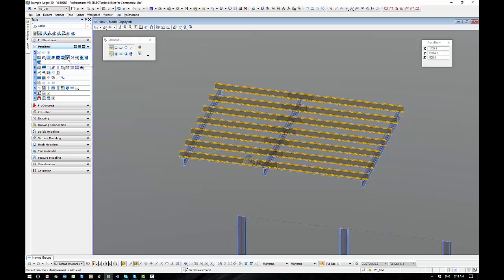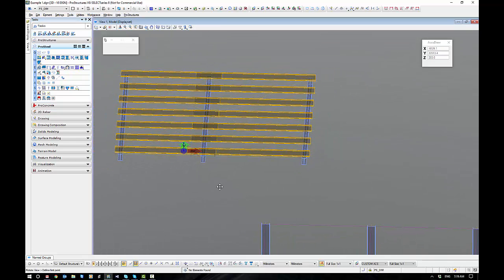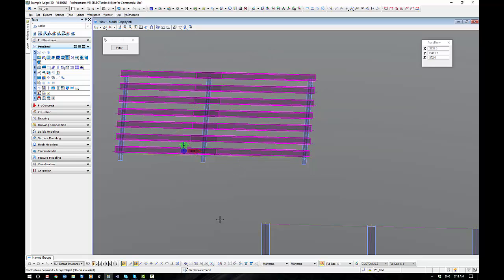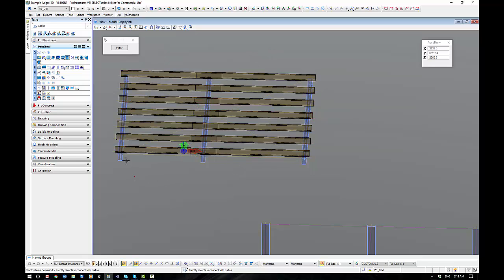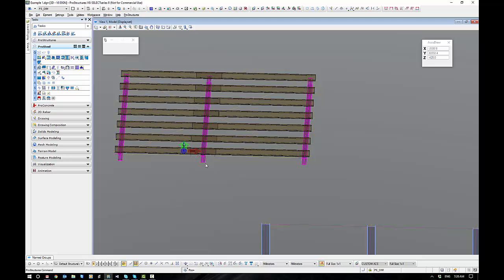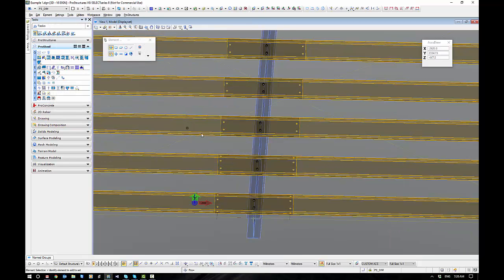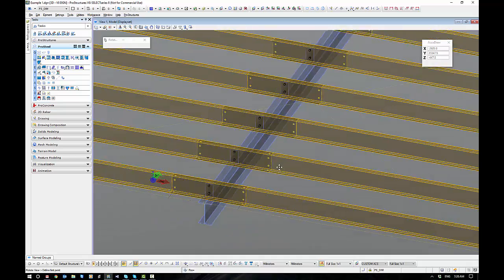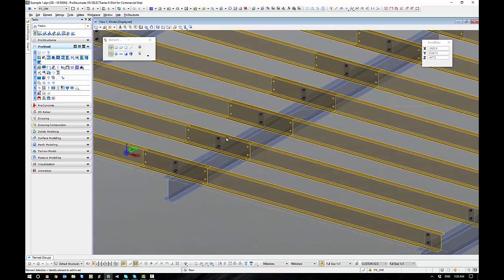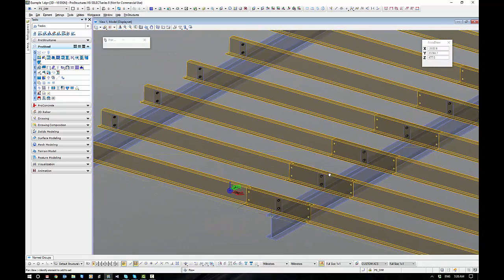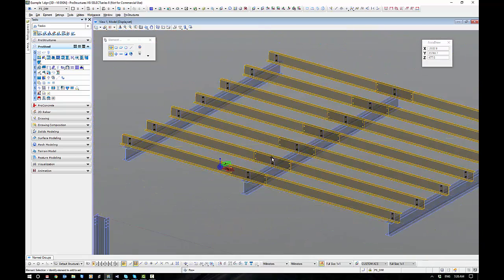And now we can grab all our purlins and put our cleats on them. Accept. And grab the rafters. Remember, hold down control while you grab the rafters. So very, very simple. You'll do a big roof area very, very quickly like this. That's the end result. That's what it looks like.